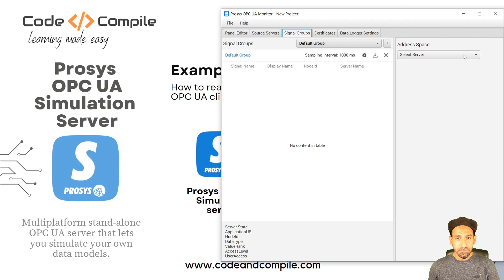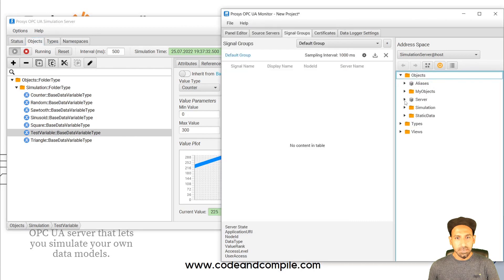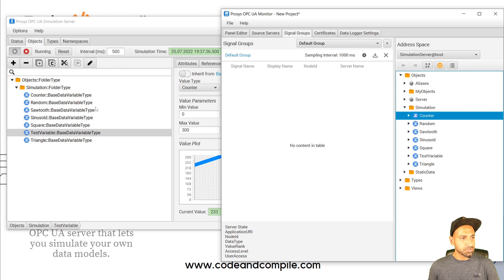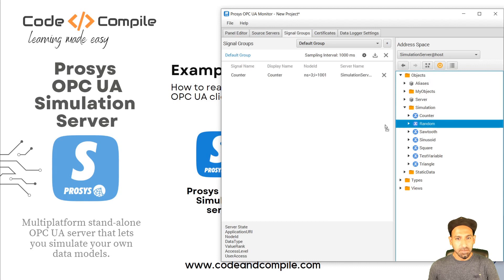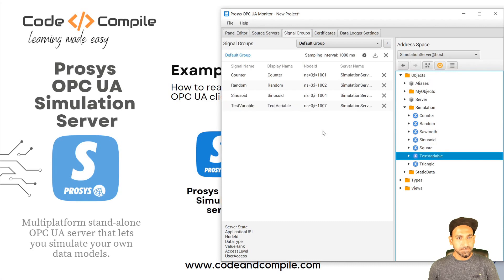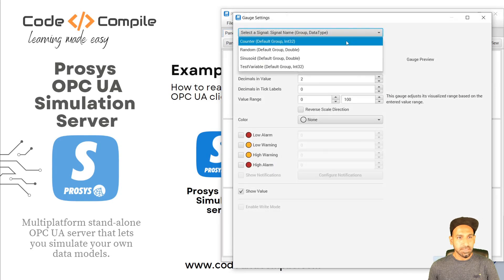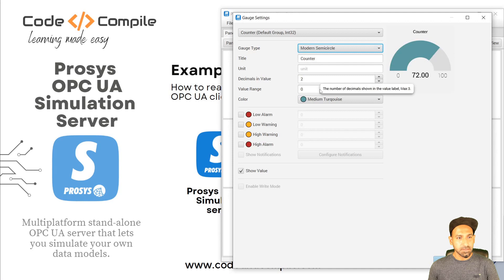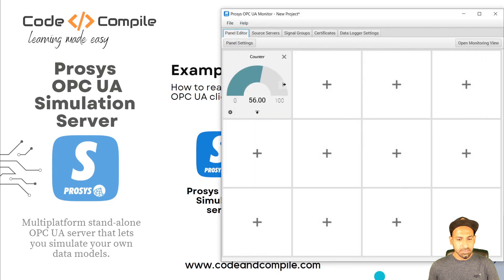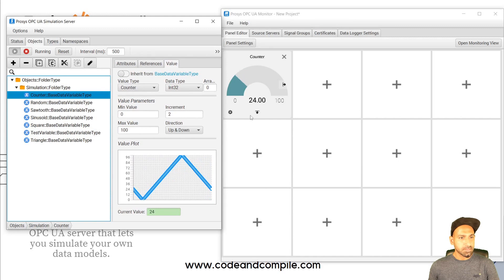Now go to Signal Group and define your server. As we saw in the simulation server, we have a Simulation folder inside Objects. Go to Objects, find Simulation, and you'll see the Counter and all defined variables including the test variable. Drag and drop the counter, random, sinusoidal waveform, and test variable into the group. Then go to Panel Editor, click plus, select a variable like Counter, choose a gauge — for example Modern Semicircle — and click OK. The counter gauge now reads the value from your simulation server in real time.